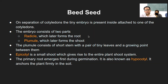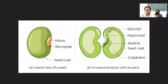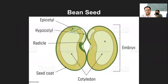Plumule is that part of the embryo which grows into the shoot, or the leaves and branches. If you look at the diagram, the lower part shown in orangish or reddish color has grown into the radicle, and the upper part is the plumule part — this leaf-looking structure is the plumule.